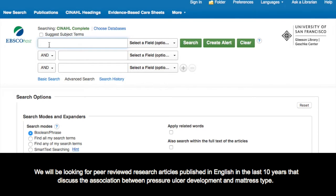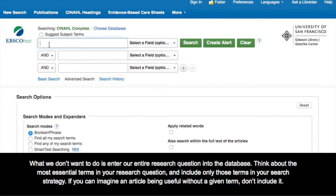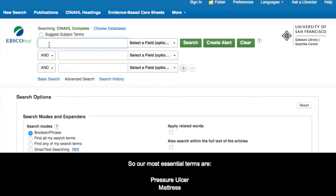What we don't want to do is enter our entire research question into the database. Instead, think about the most essential terms in your research question and include only those terms in your search strategy. If you can imagine an article being useful without a given term, don't include it. So in our case, our most essential terms are pressure ulcer and mattress.